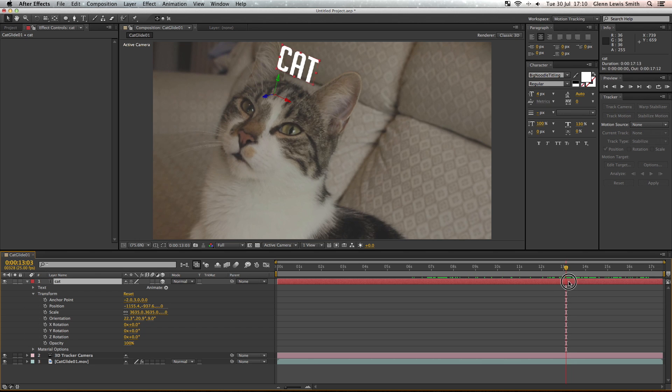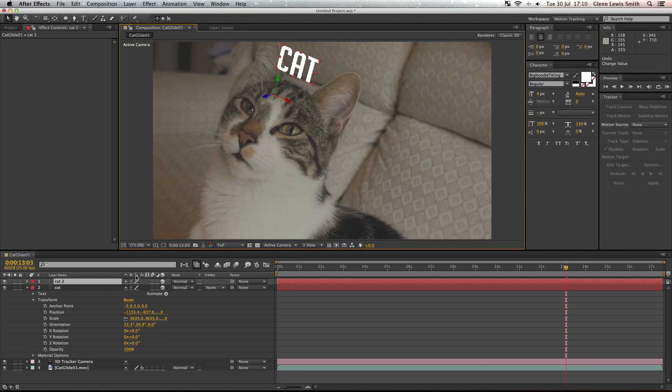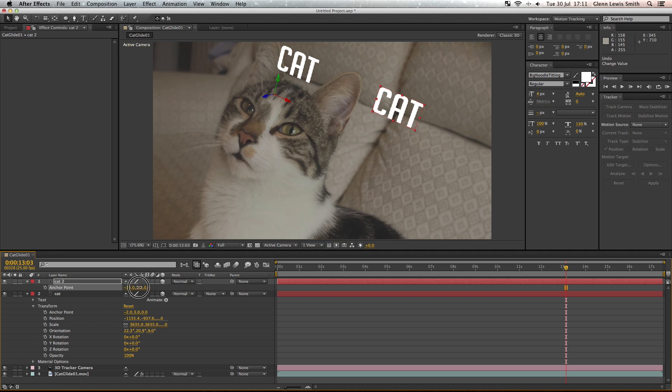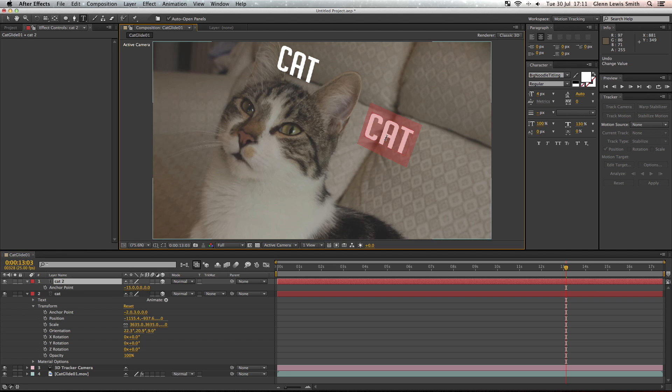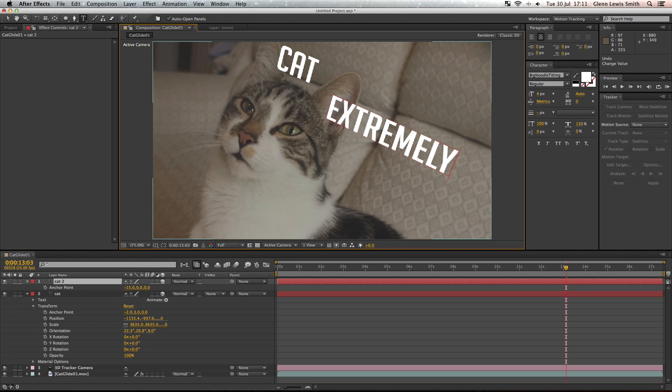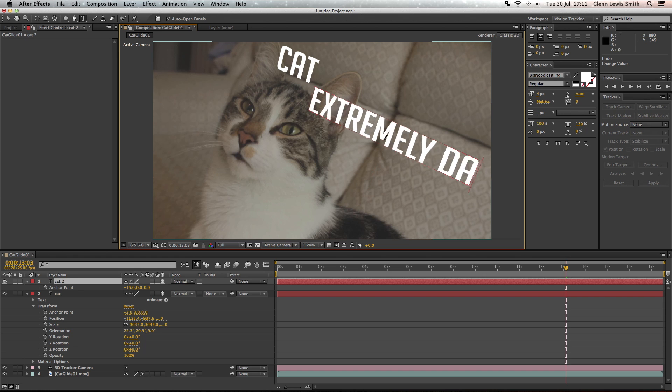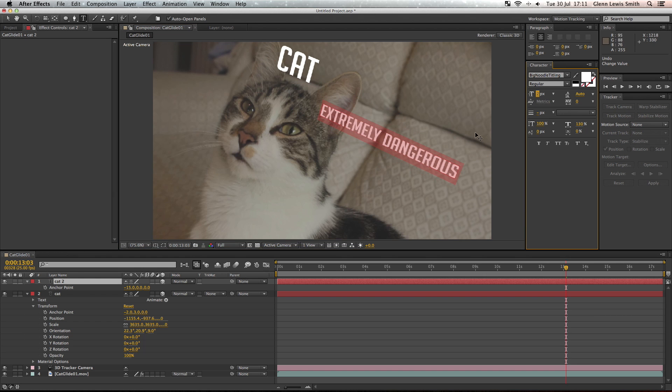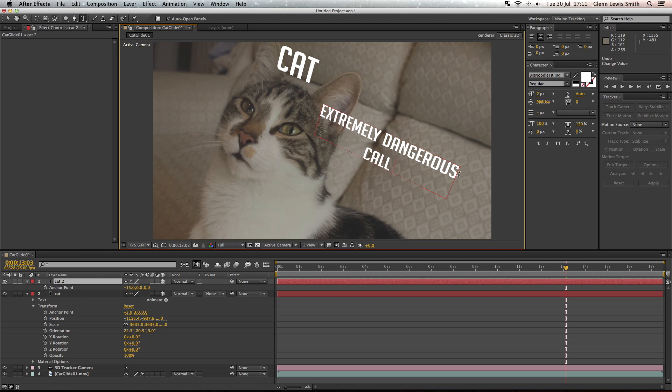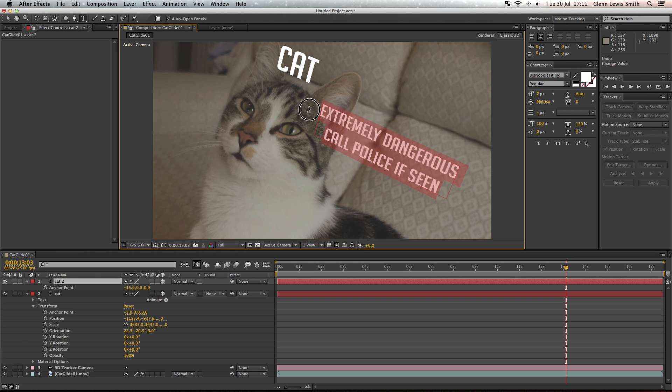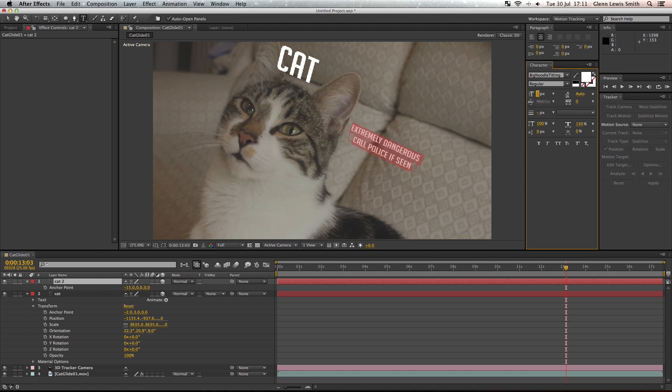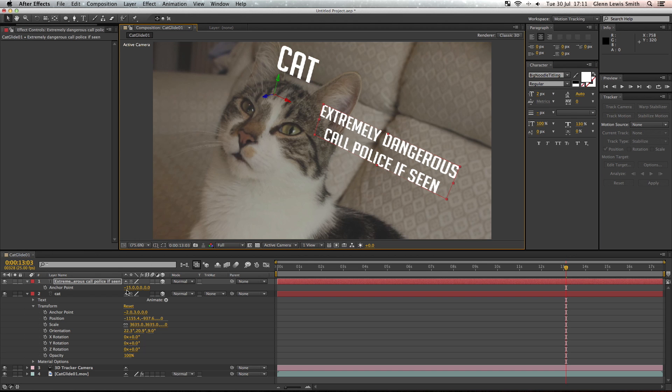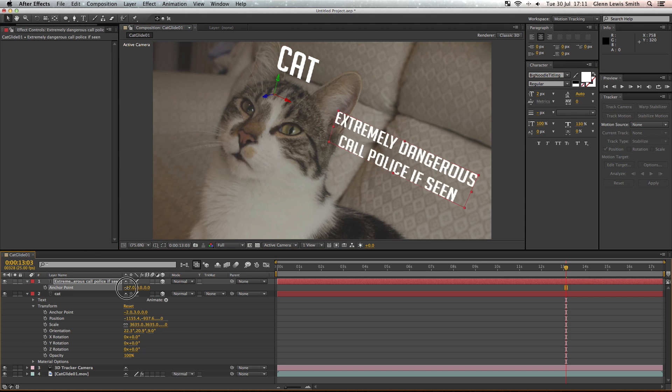So we're going to duplicate that layer and move it across with the anchor point and then type something different. This is an incredibly dangerous cat, so we're going to write extremely dangerous, call the police if seen. Let's resize that a little bit and use the anchor point again to change the position.